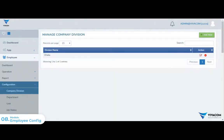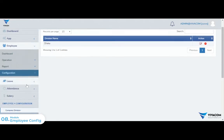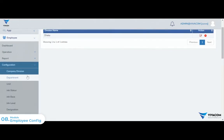As-salamu alaykum. In this video, I am going to show the employee configuration feature. First, we will see the configuration of the company division.